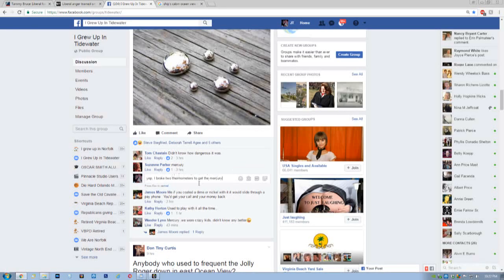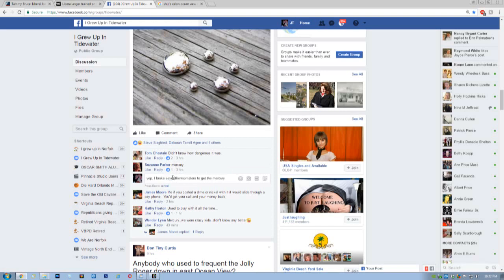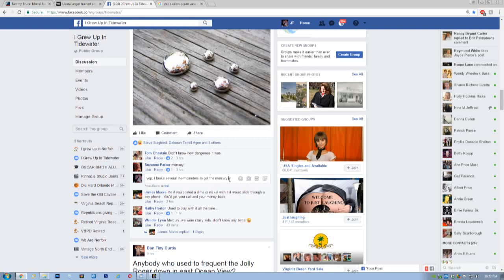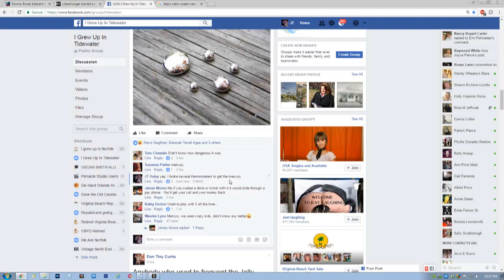You can delete the entire post if you click on that, or you can change it. And right now, I'm going to change it back to, I had several, S-E-V-E-R-A-L, thermometers. And go here, put a period, and click it.